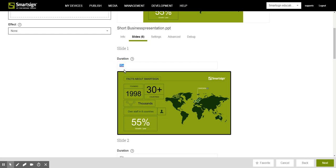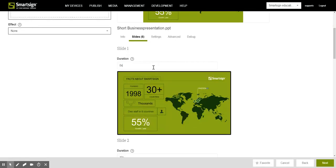If you want to skip a slide entirely just put zero seconds and this will not be shown on your screen.